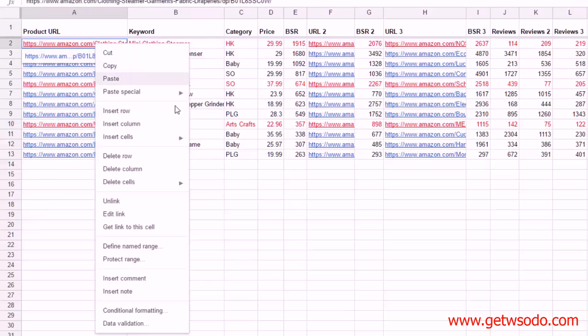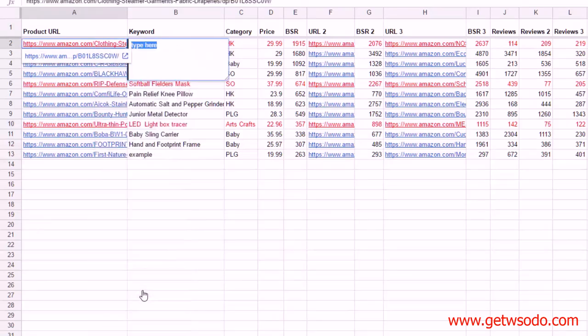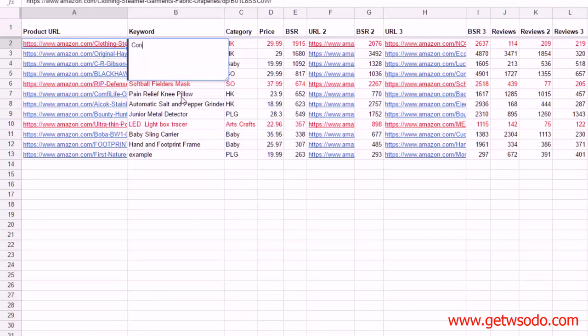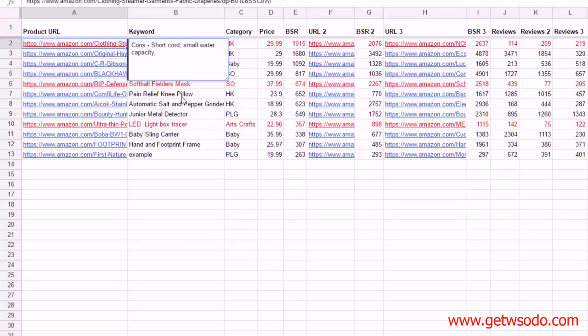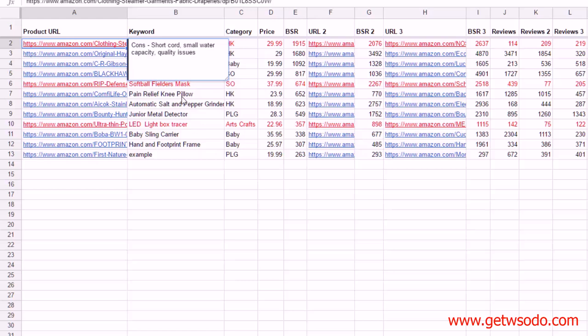All righty, nice compact design. Let's see, the cord is too short. Okay, so we found a couple things that are common here. So let's go over then, write these down. We'll make a note right here. We saw a couple people say, so on the cons: short cord, small water capacity.